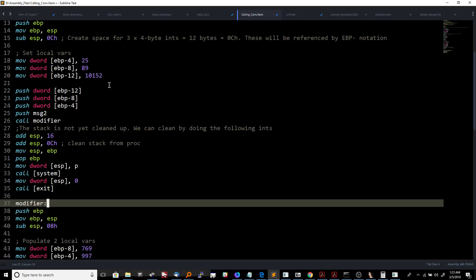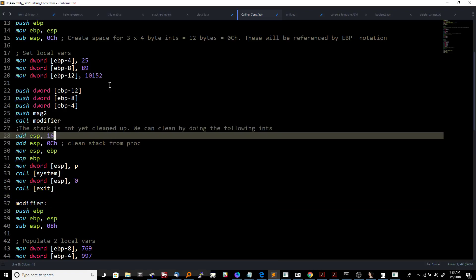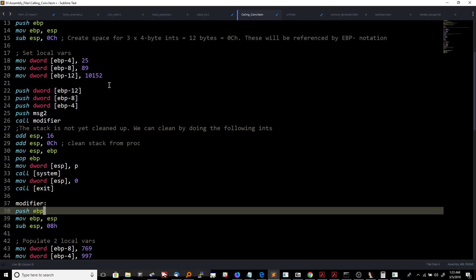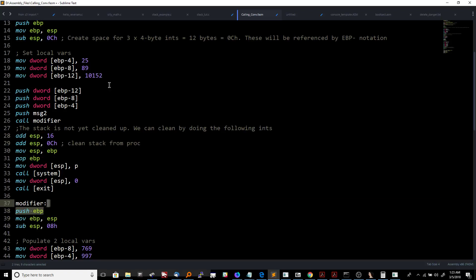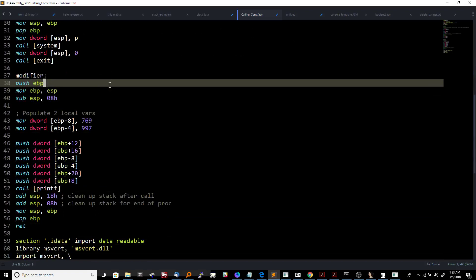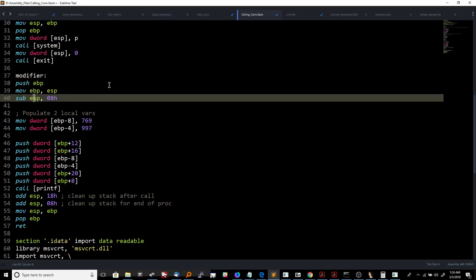When we do 'call modifier', we're literally pushing the address of the next instruction onto the stack, moving the stack pointer up one more time, and then jumping down to the modifier code. When we get down there, you'll see something familiar again — we push EBP, storing the main function's base pointer, and then we move ESP into EBP, setting up a new base pointer and stack frame for the modifier subroutine. Then again we subtract 8 hex from ESP.